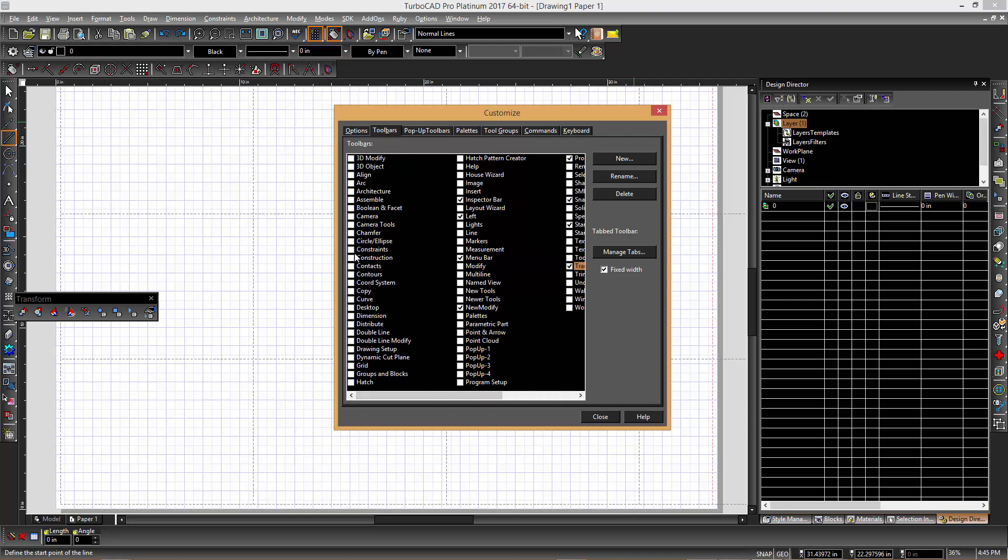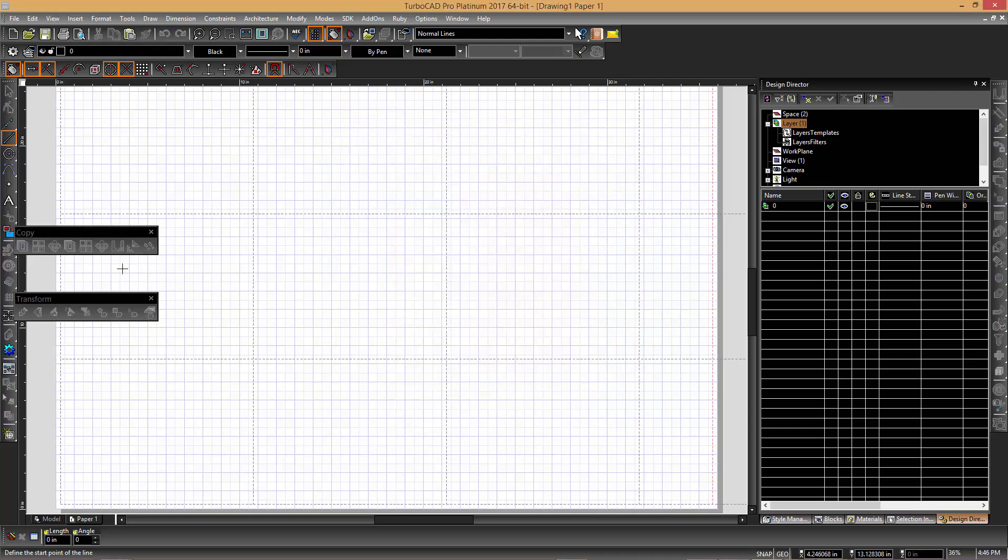Then, these newly turned-on toolbars can be dragged and docked in the available space at the top of the screen.